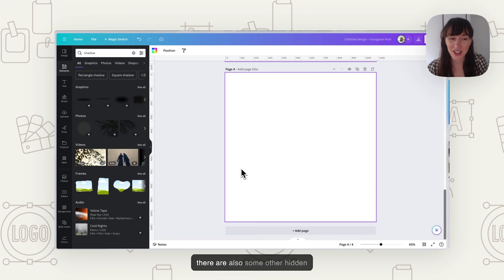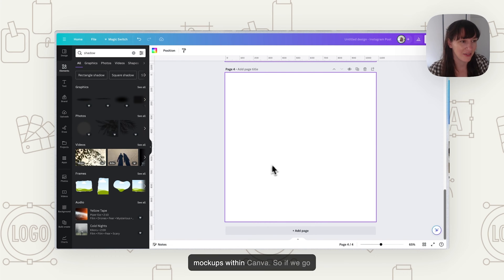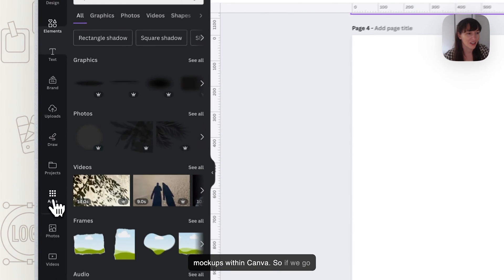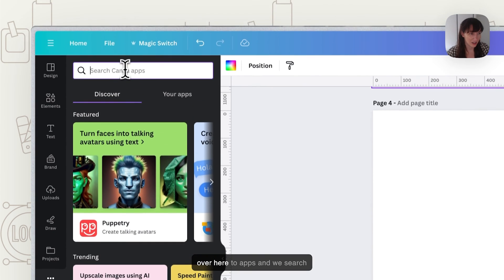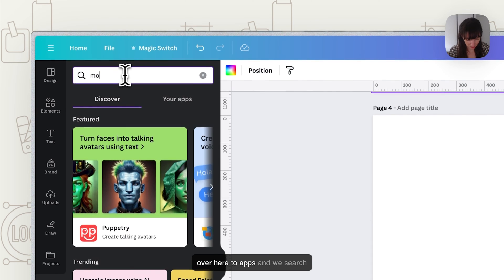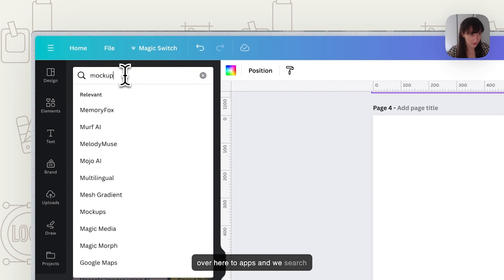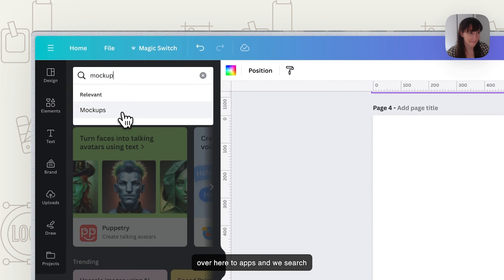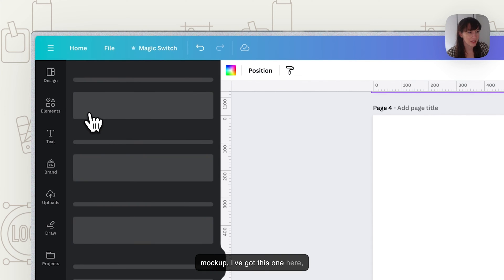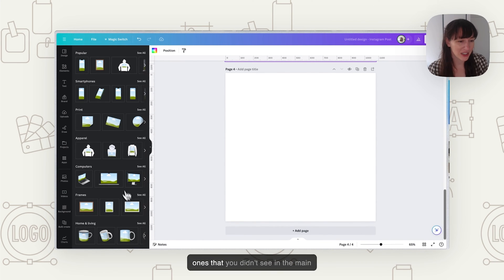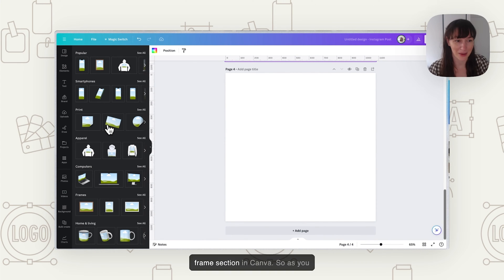Now there are also some other hidden mockups within Canva. If we go over here to apps and we search mockup, I've got this one here, mockups, and there's all these extra ones that you didn't see in the main frame section in Canva.